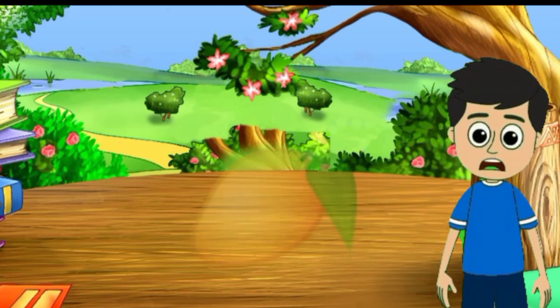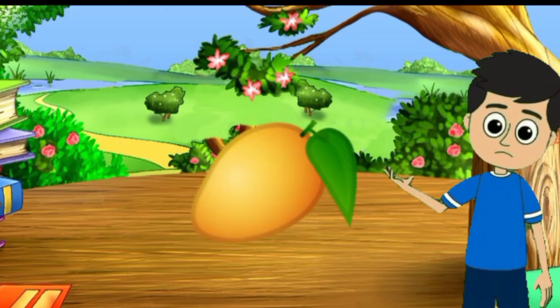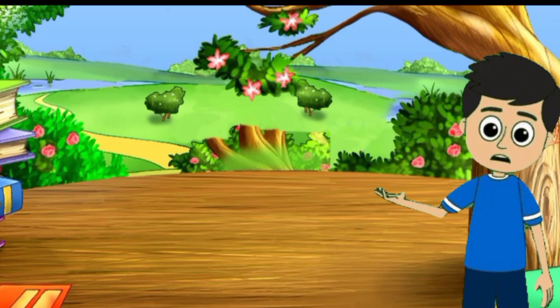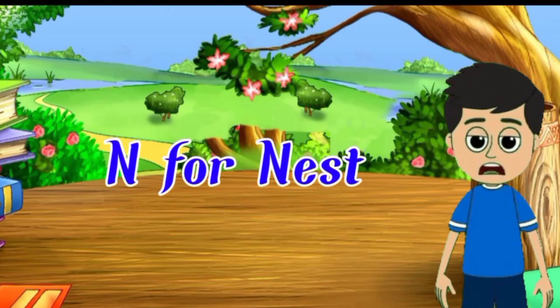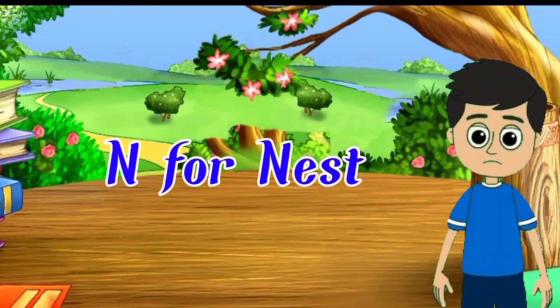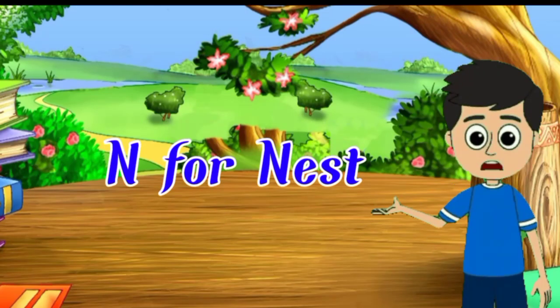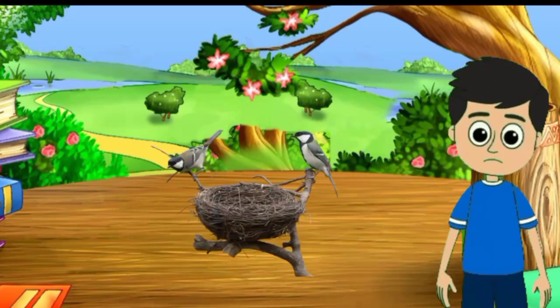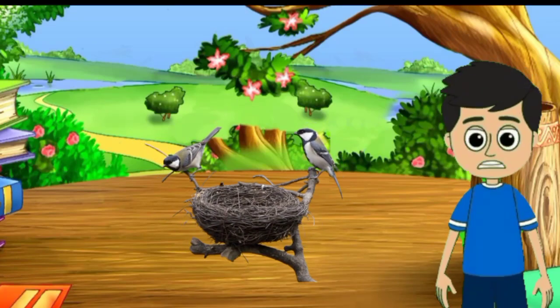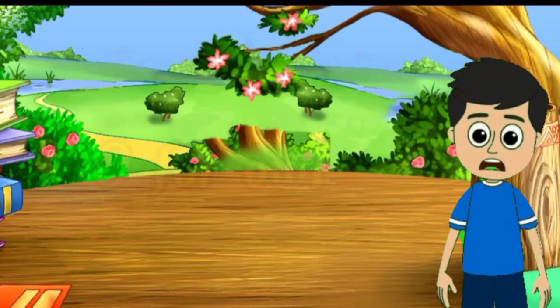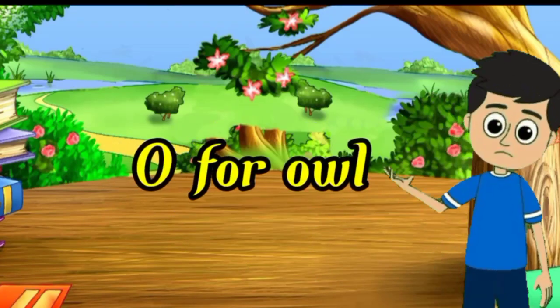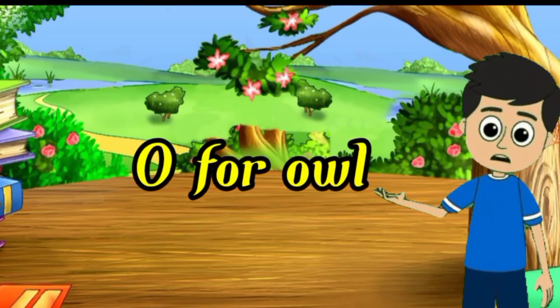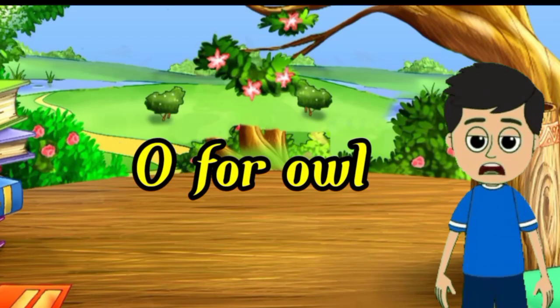mango means aam. N for nest, nest means ghosla. O for owl,